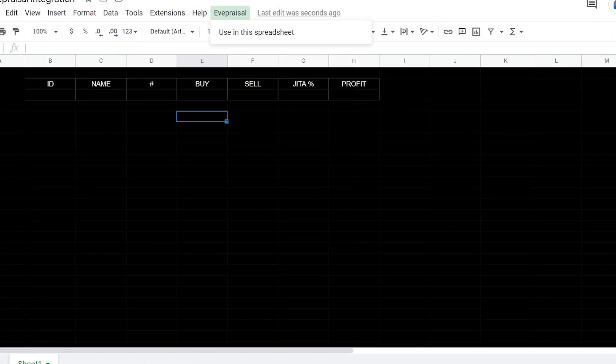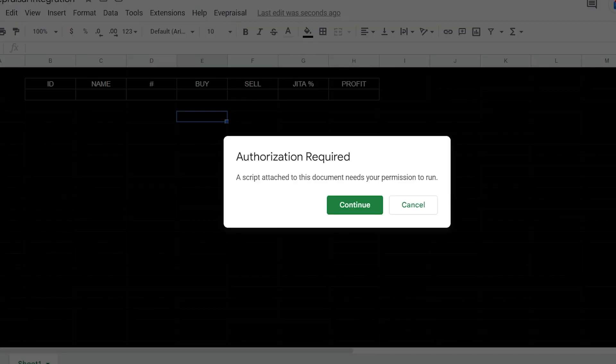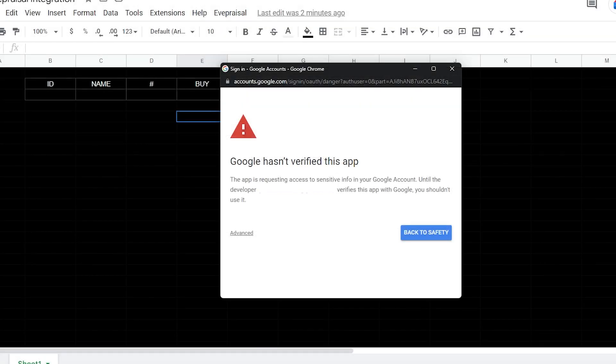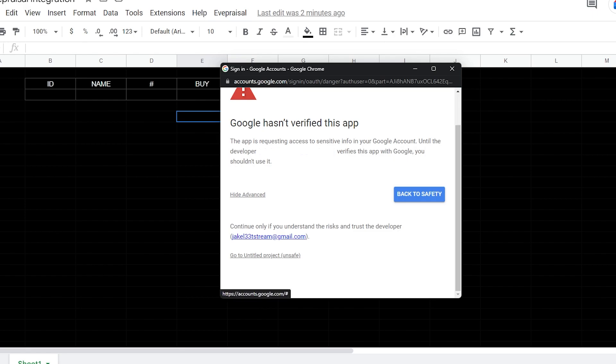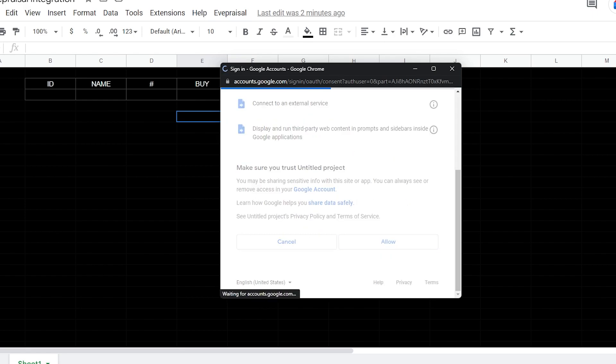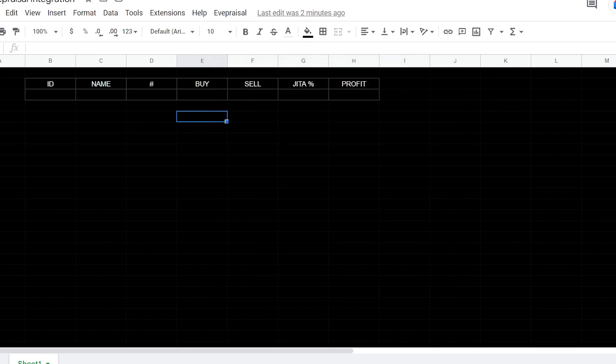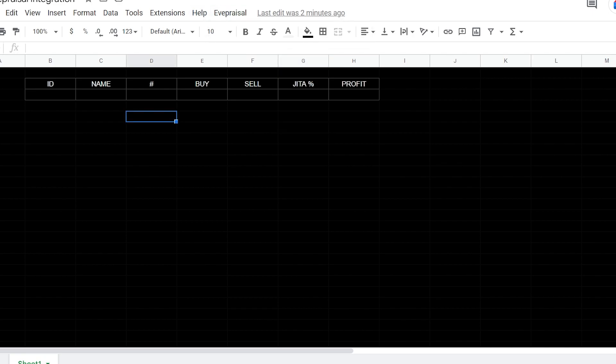We'll go under EVE Appraisal, hit use in spreadsheet. It says it hasn't been verified by Google, so I go down here to go to untitled and we're going to hit allow. And then now it's good to go.